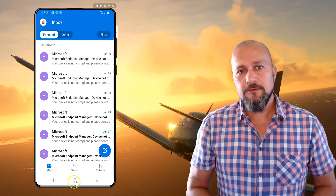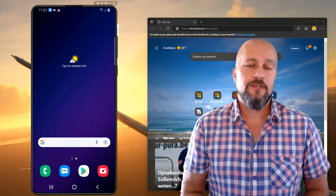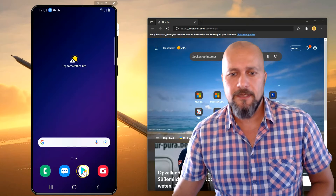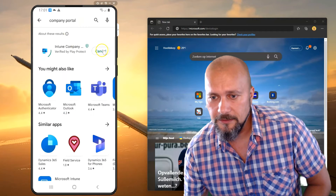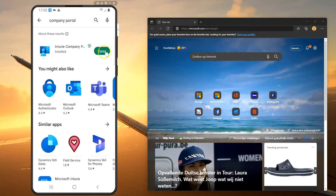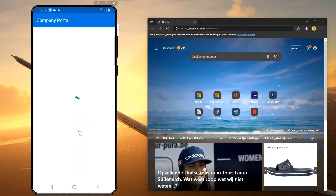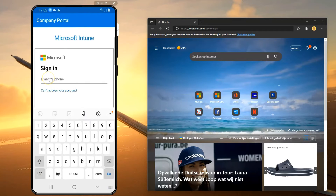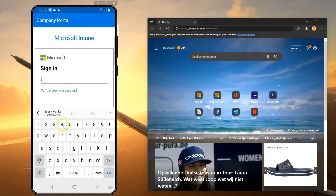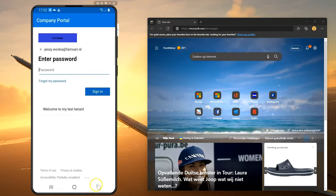The other scenario I want to show you is where you can enroll for a work profile on a personal Android device. You need to install the Company Portal app, open it, and then sign in with your work account to enroll for a work profile. You're also seeing another browser screen, because we're going to use a feature called Sign In From Another Device.